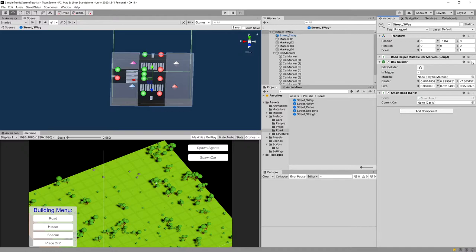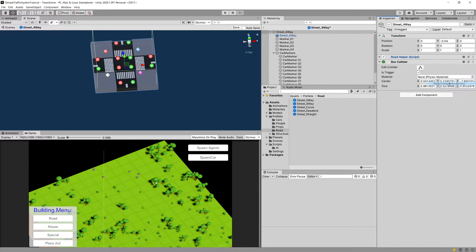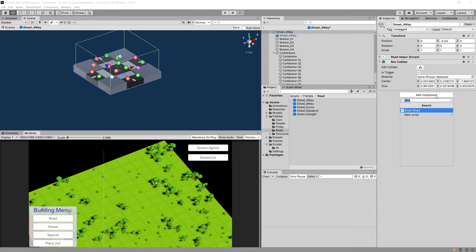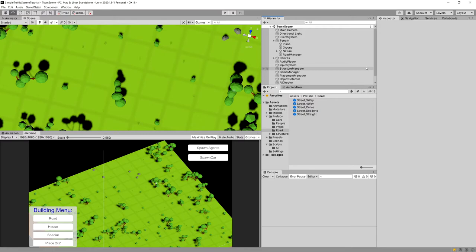We copy the Box Collider component from the three-way prefab, then open the four-way prefab, select its main object, and paste the component as new. We also add the SmartRoad script to the four-way. Then Ctrl+S to save the prefab and go back to the scene view.